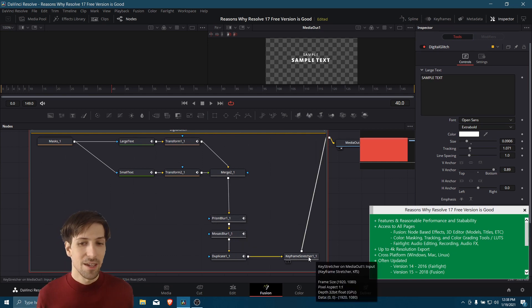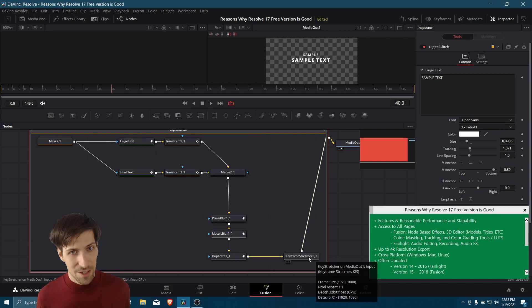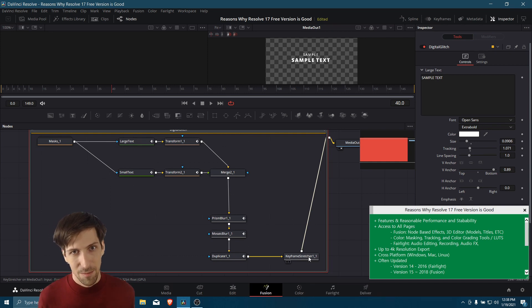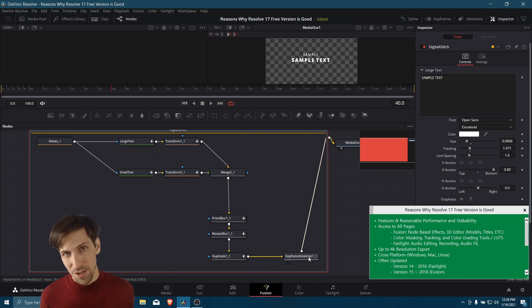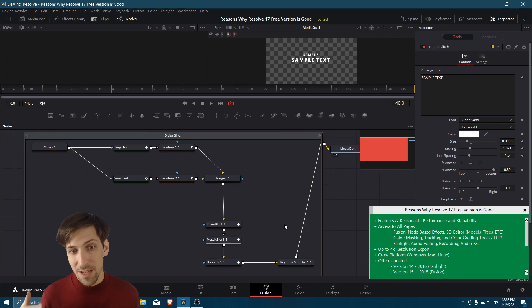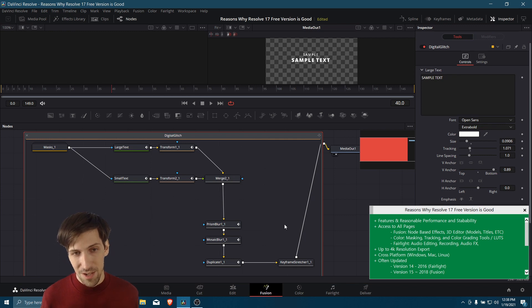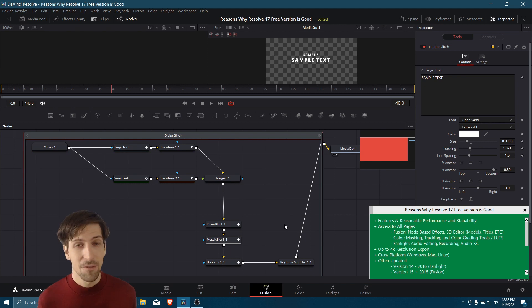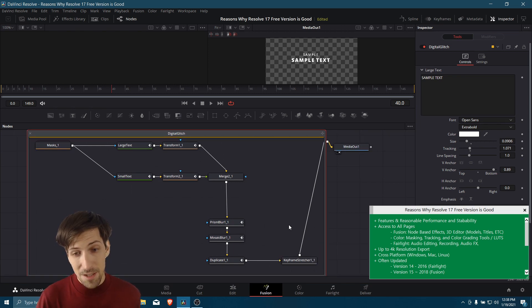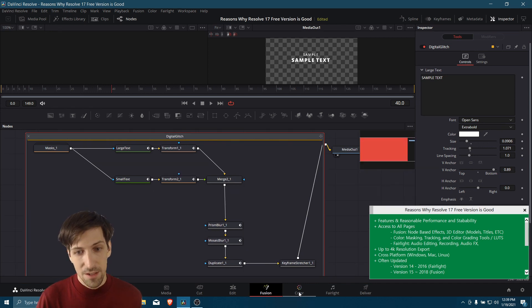And then nodes like the keyframe stretcher allow you to take a title and expand its duration without having to actually come back in here. Basically, it'll take the beginning and end of that title and reposition them as you increase the duration of the title. So we're just taking a quick look at this to demonstrate the point that in Resolve, you have a lot of flexibility and tools if you want to create effects for your video projects. And generally speaking, you wouldn't see this sort of thing in a random basic free video editor.